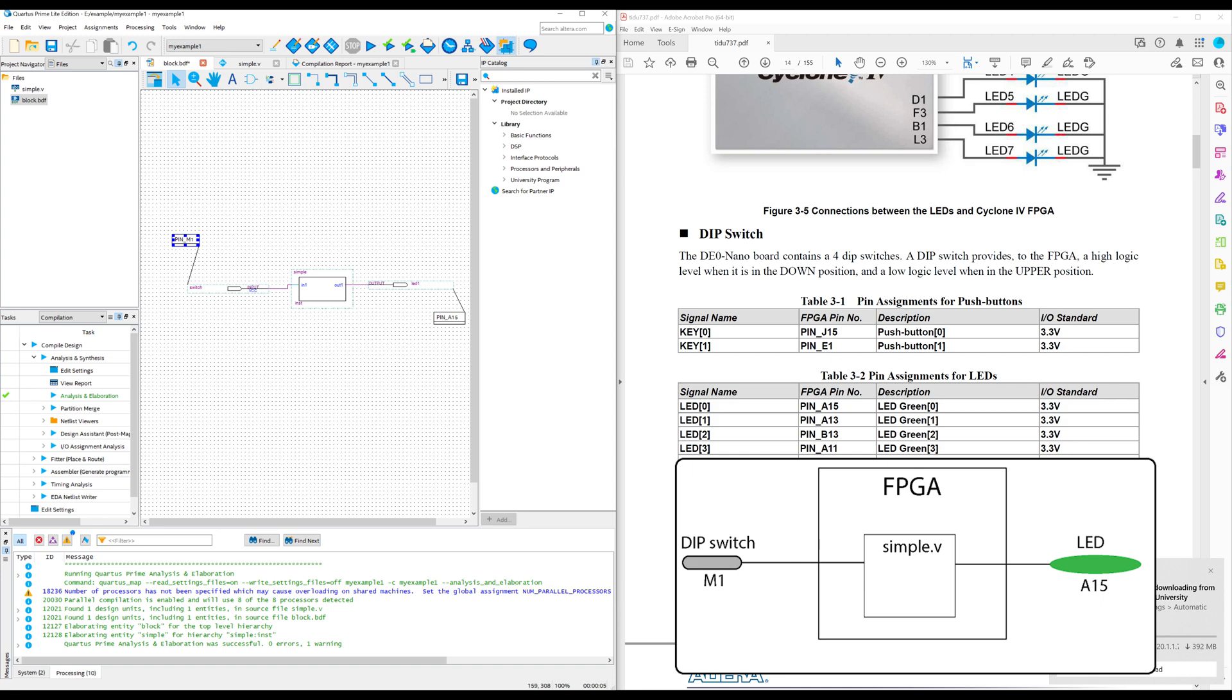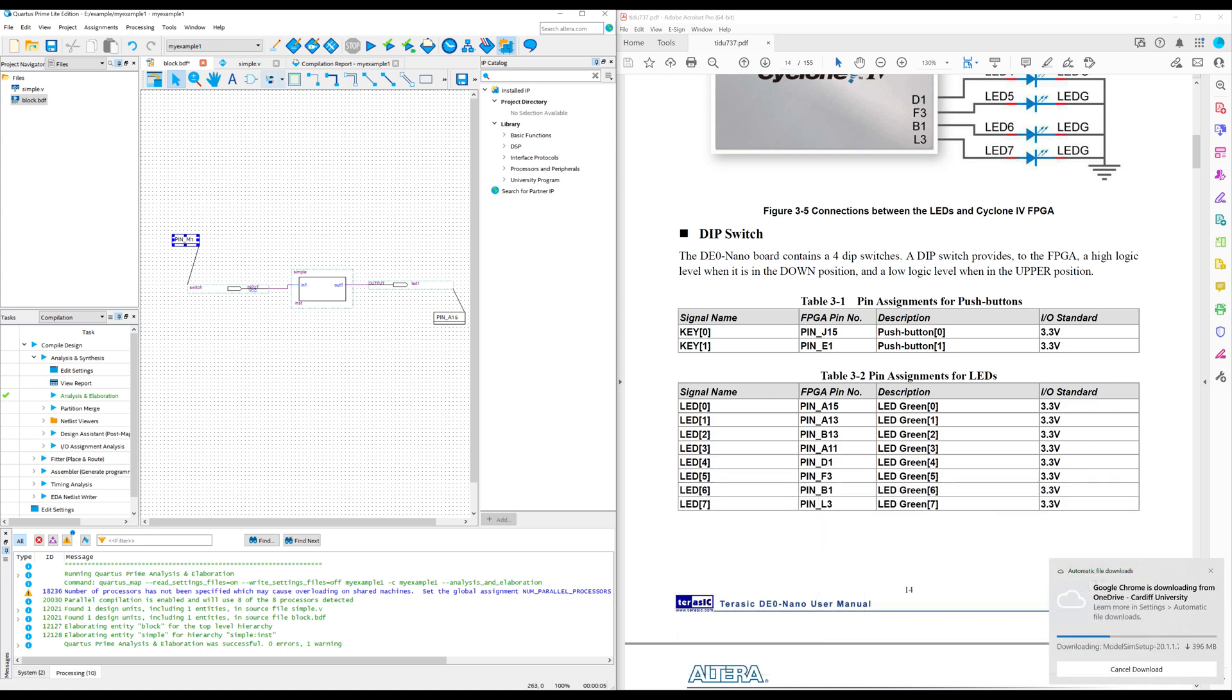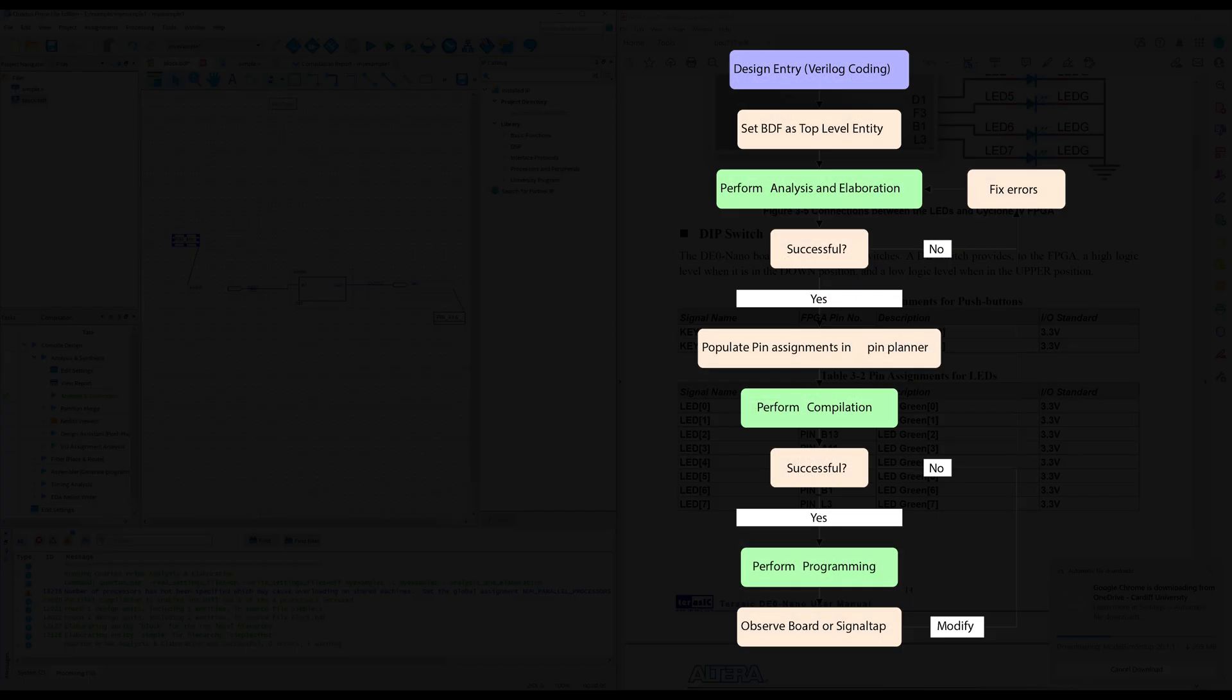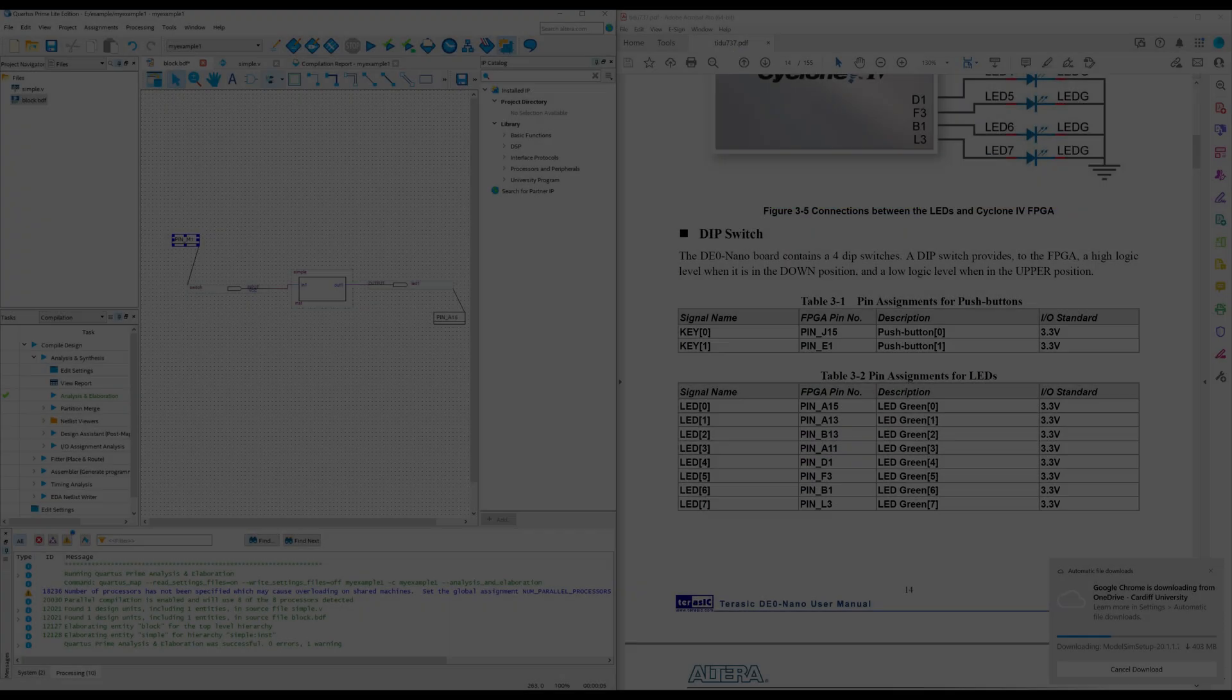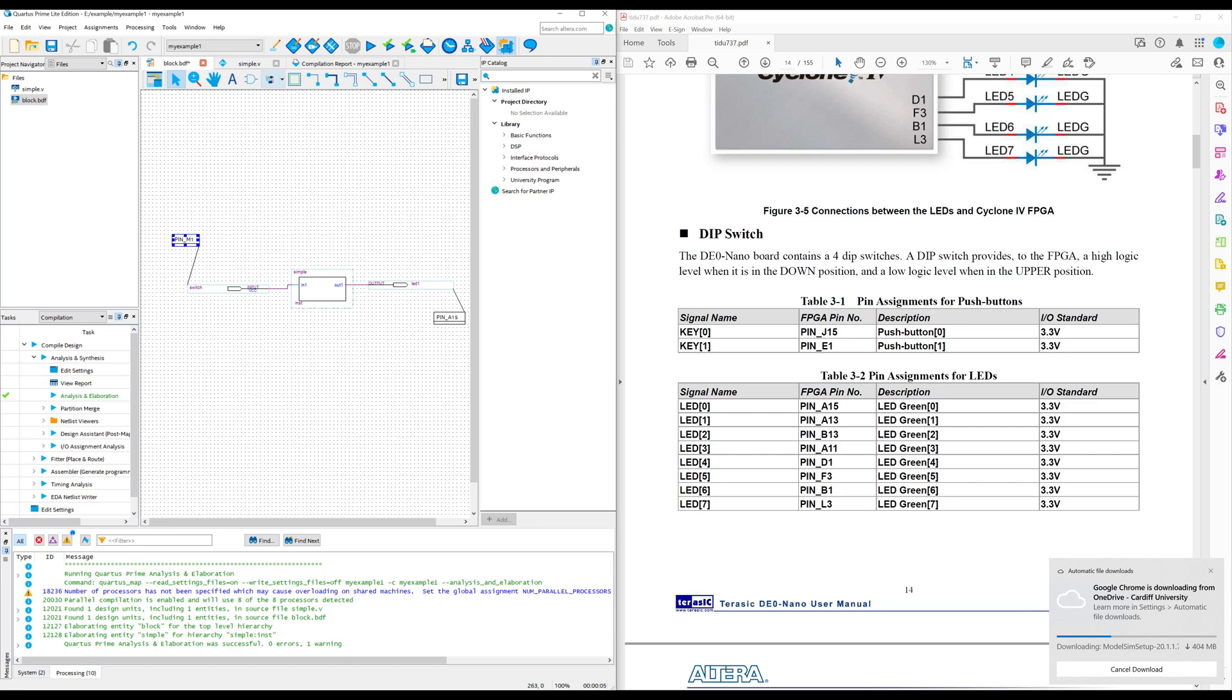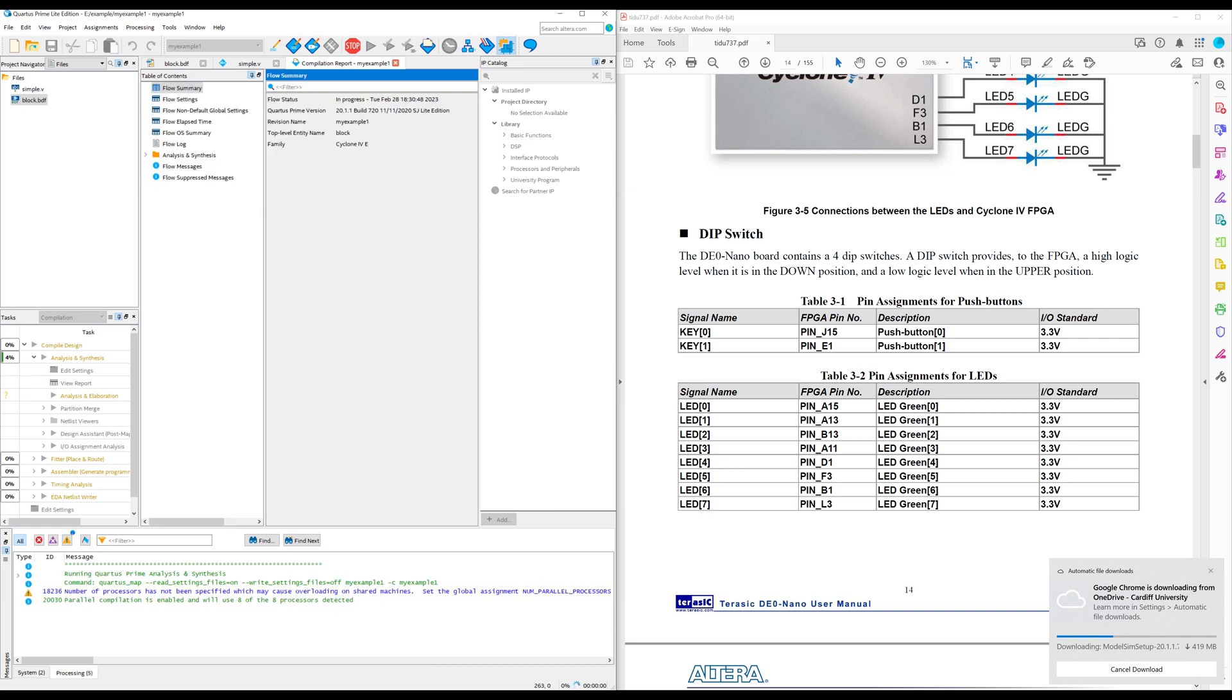Now that basically completes the design. So all that's left to do now is to run compilation. So compilation is a much more intensive operation compared to analysis and elaboration. Because compilation is taking your design and actually compiling it into something that the FPGA can understand. So sometimes if you have a complex, sophisticated design, compilation can take a fairly long time. But with a simple design like this, there's not really that much for it to think about. There's not much optimization to do because it tries to optimize for resource usage, timing, all that kind of stuff. And that can take a long time. This one should be finished very quickly. So I'm going to press the start compilation button.